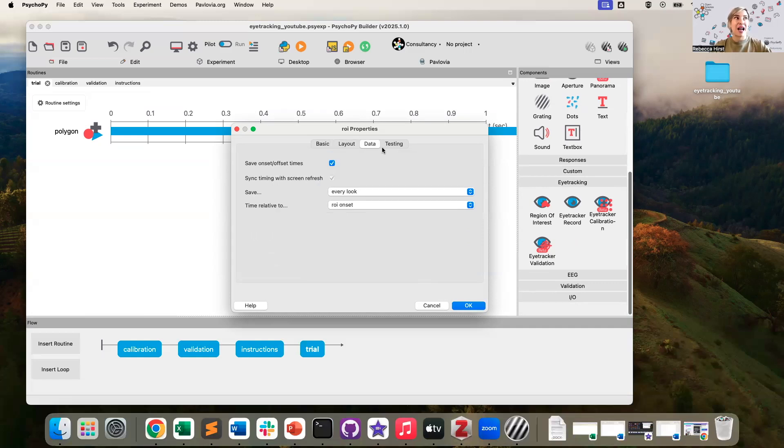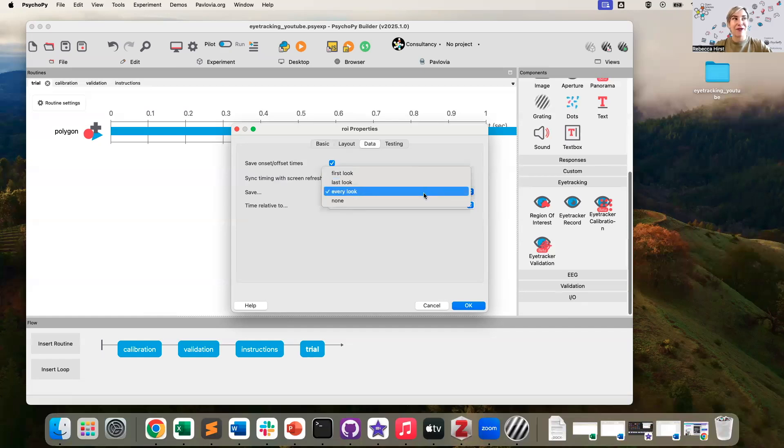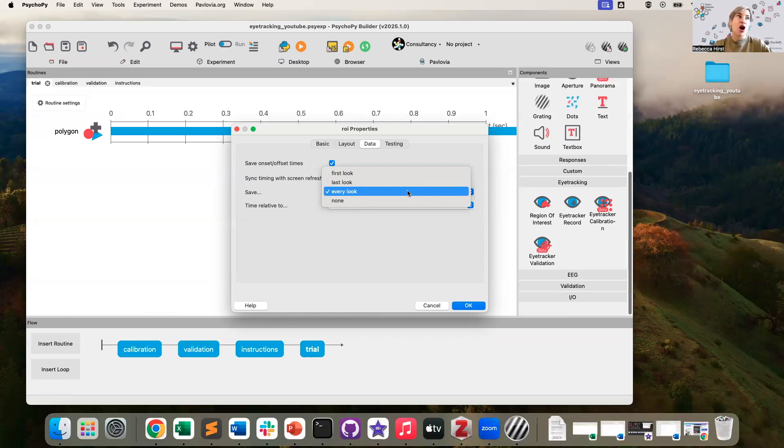And in the data tab, I also have a number of options for saving. For instance, I could save only the first look, the last look or every look. So I'm going to leave every look here, which means that even looks that are less than 100 milliseconds are going to be stored to my data file.